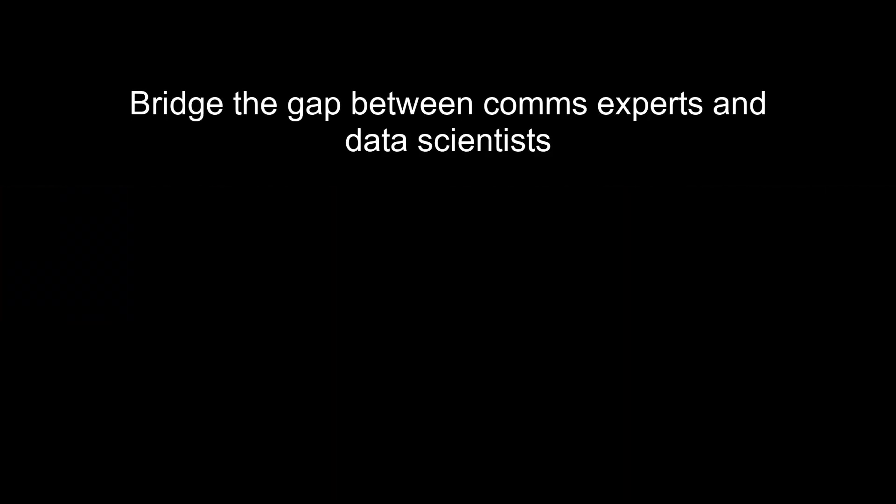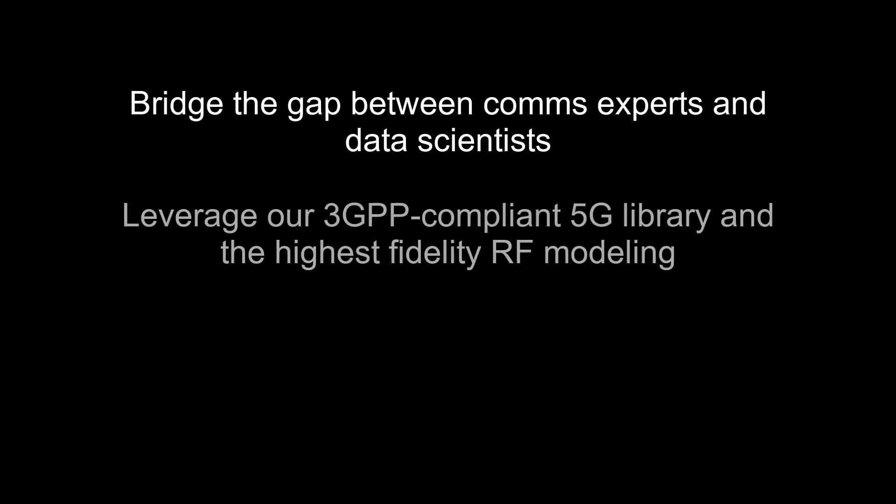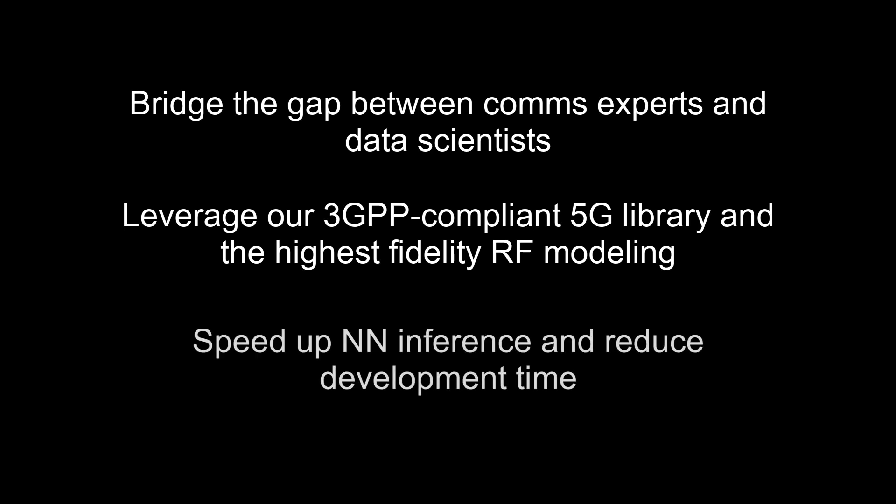Bridge the gap between engineers and data scientists with our 3GPP-compliant 5G library, high-fidelity RF models, and fast neural model inferencing. It's about speeding up your time to market.